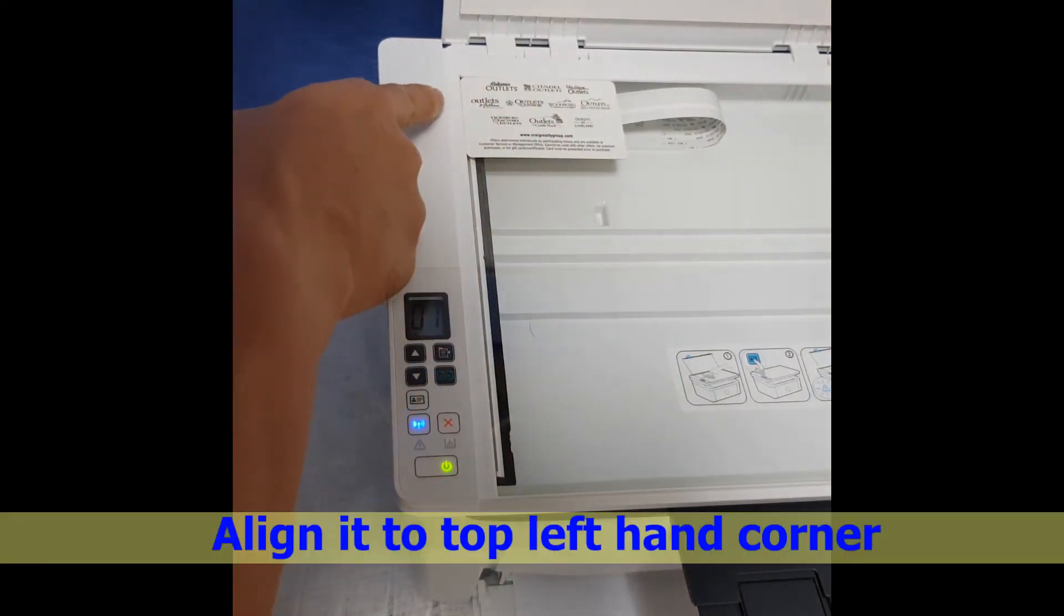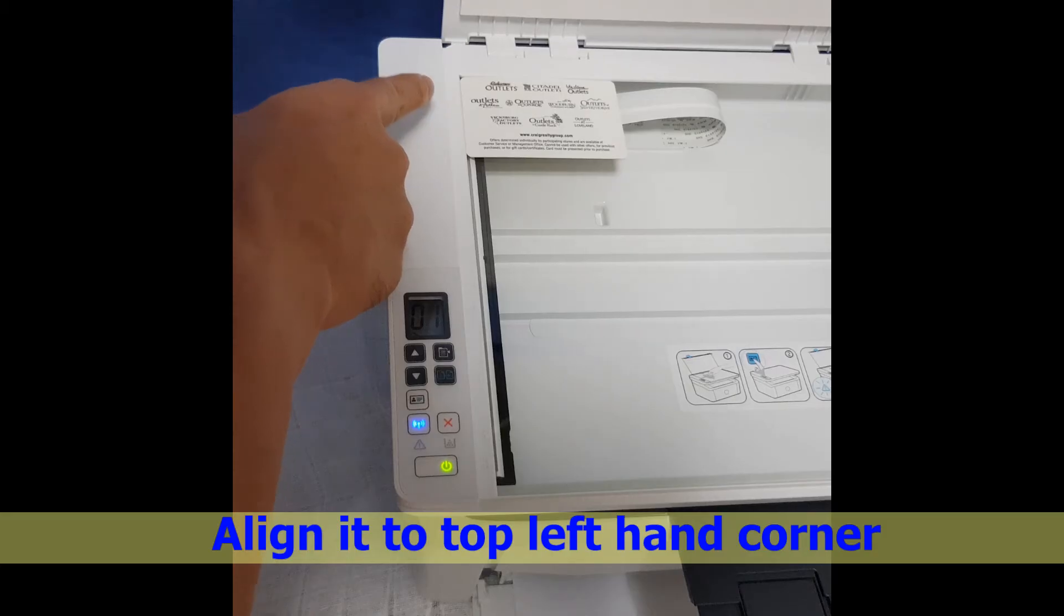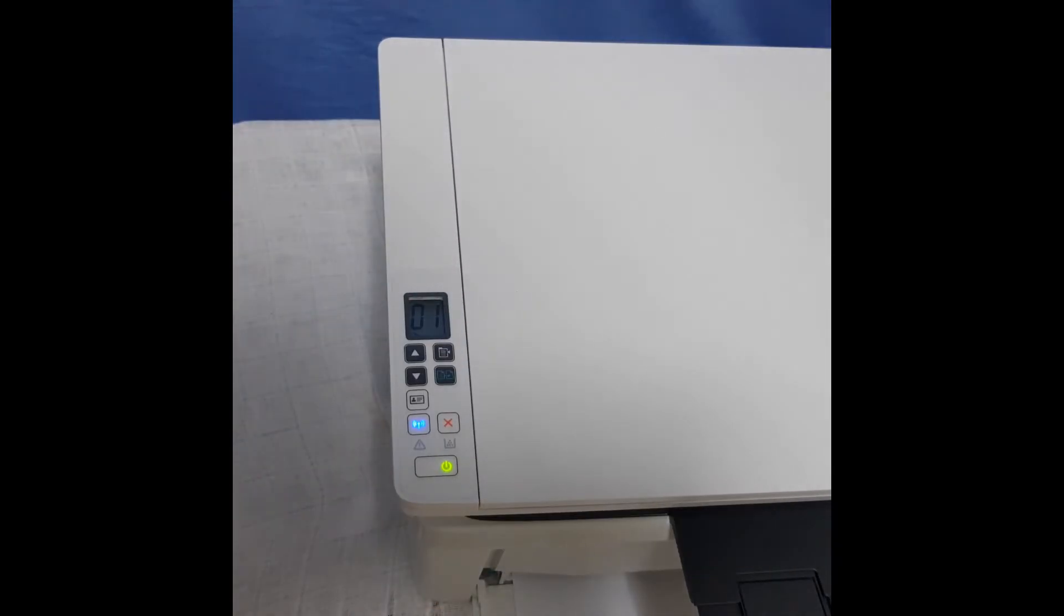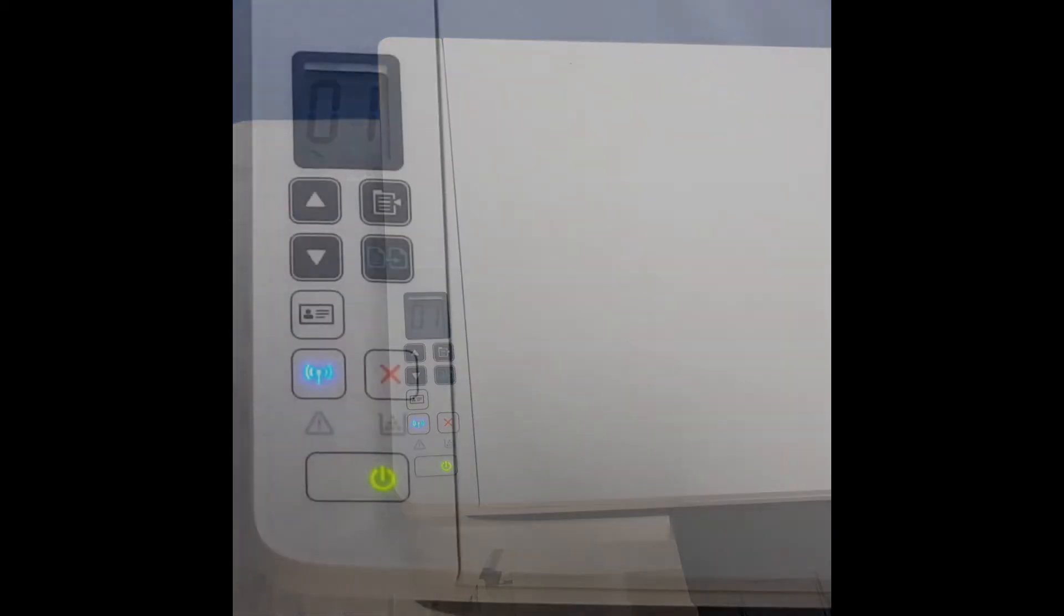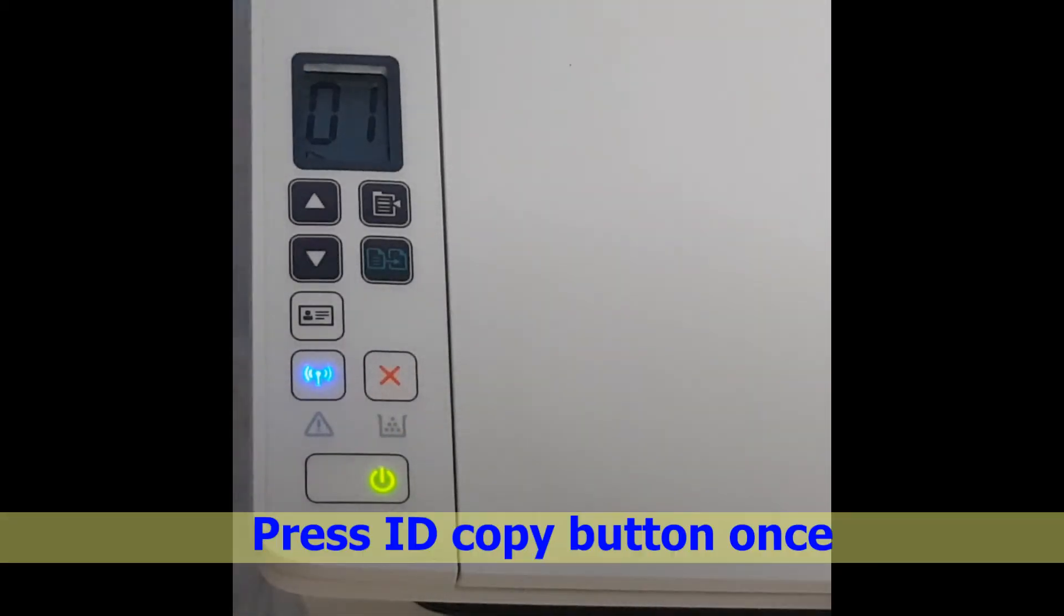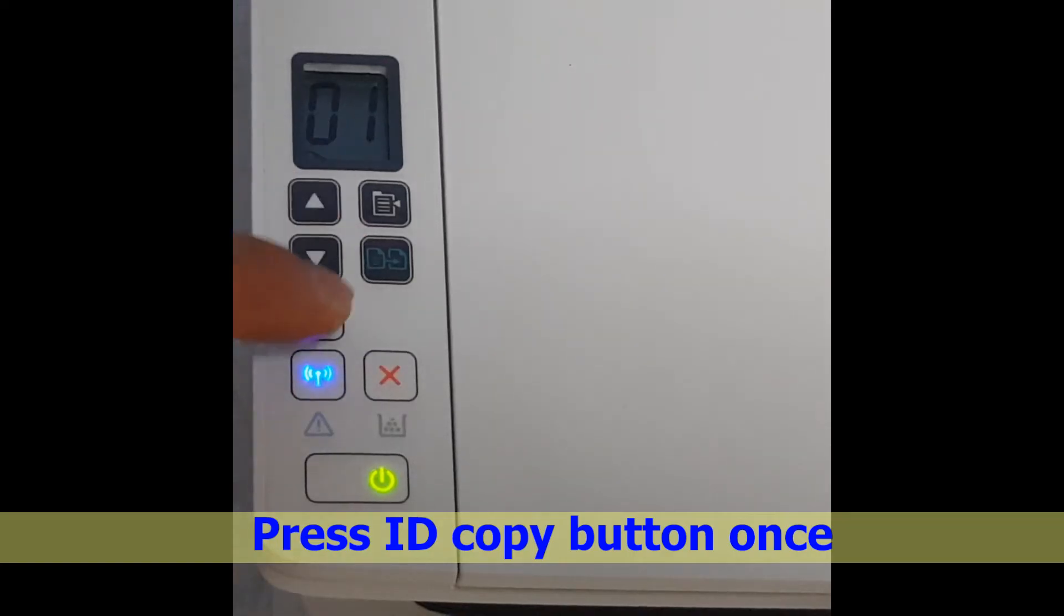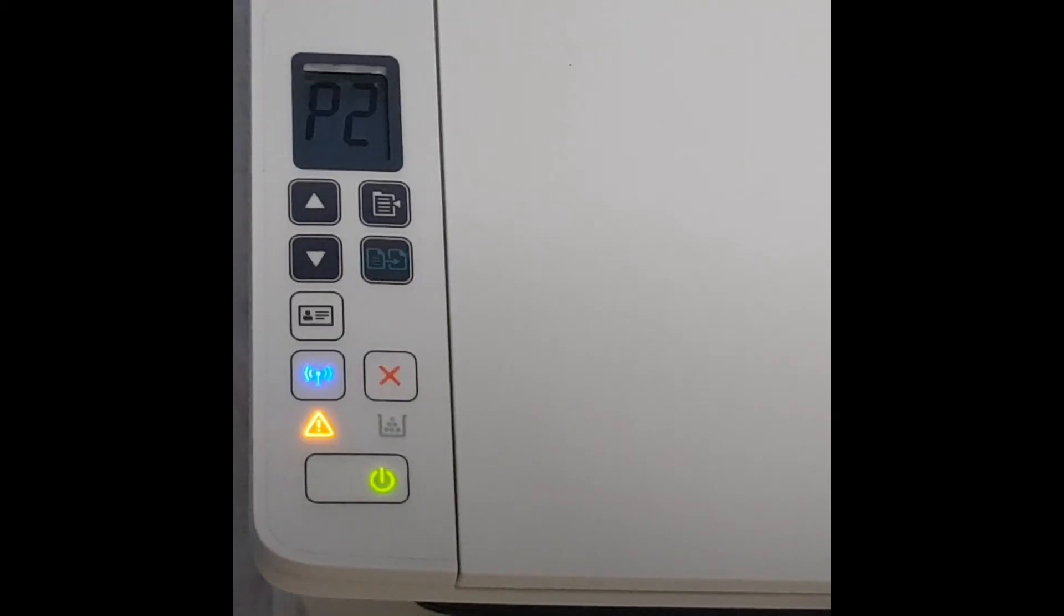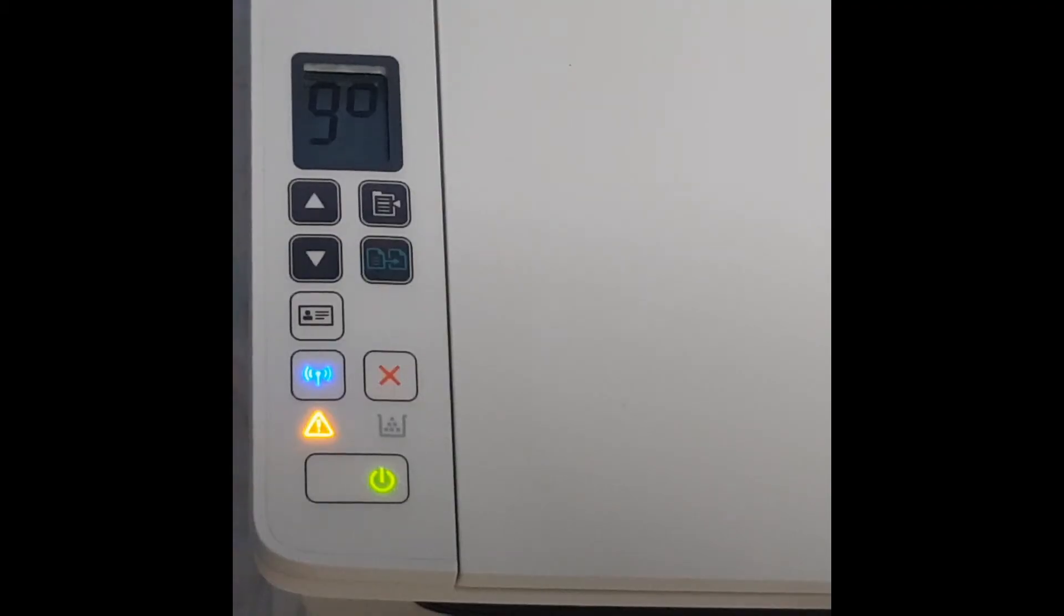Align it to the top left hand corner. Press the ID copy button once. It has scanned the first side.